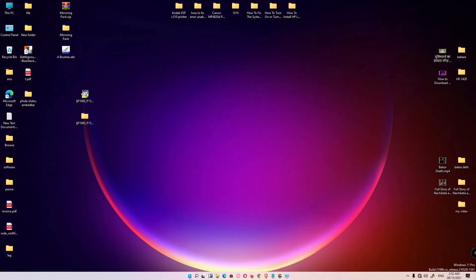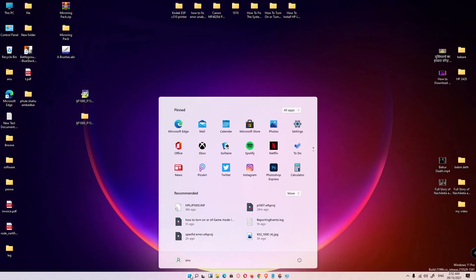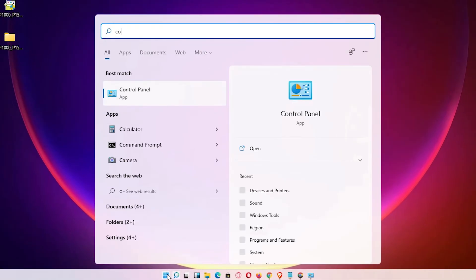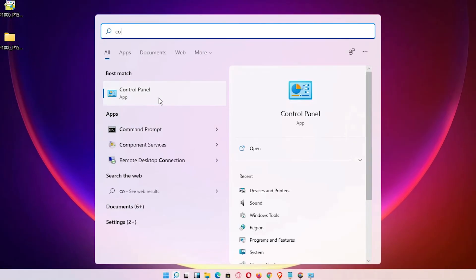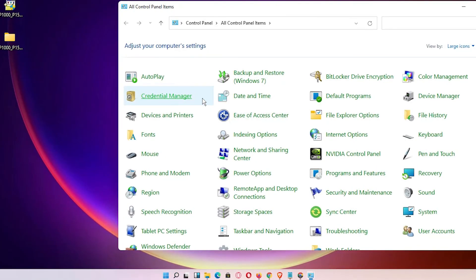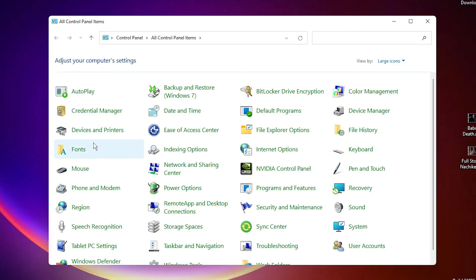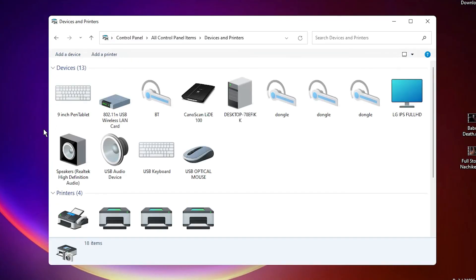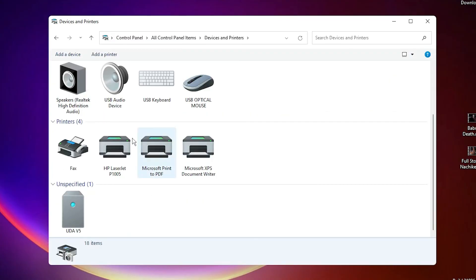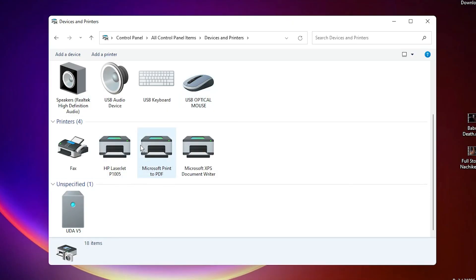Just check if our printer is installed or not. Go to Start, Control Panel. Click on Control Panel. Here we find Devices and Printers. Click on that. Scroll down. Here is our HP LaserJet P1005 printer.